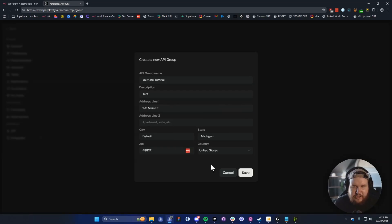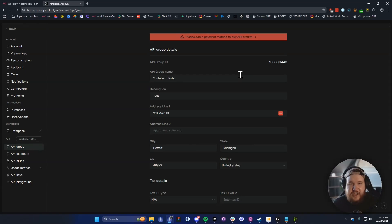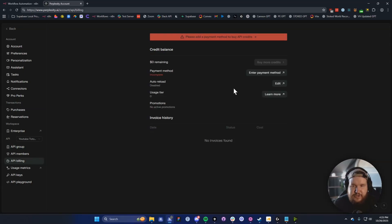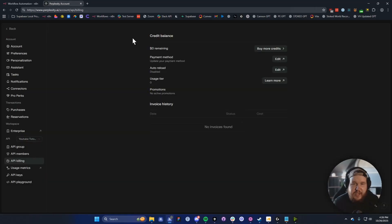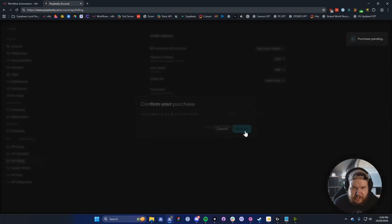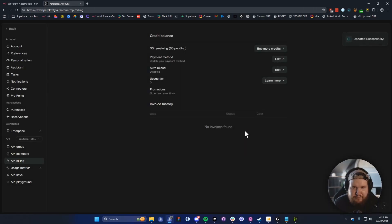Then go ahead and click on Save. It's going to ask you to add a payment method to buy API credits, so we need to add in a payment method. Once you add a payment method, go to where it says Buy More Credits. For this example, I'm just going to buy $5 worth of credits, then click on Confirm.